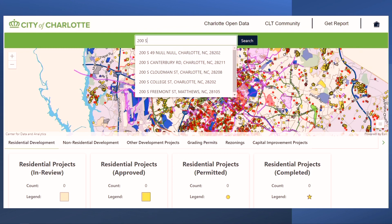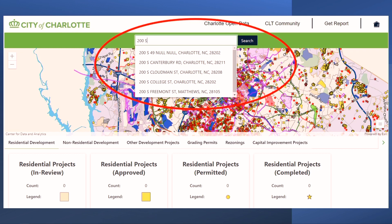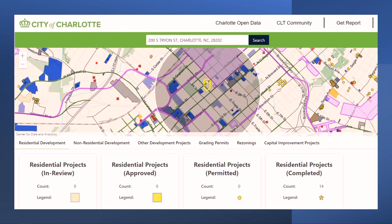You can move around the map and zoom in or out. You can also type in an address in the search bar. This will zoom the map in and create a half-mile buffer around that address. For example, this is a buffer around the address at 200 South Tryon Street.